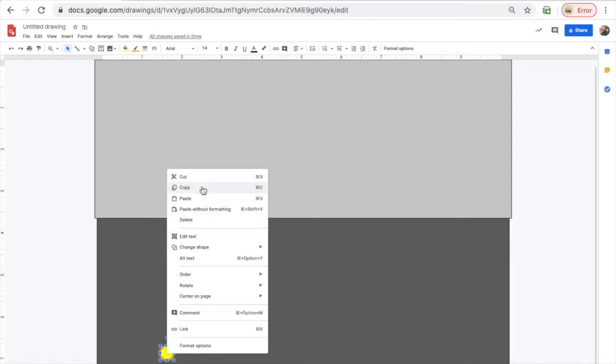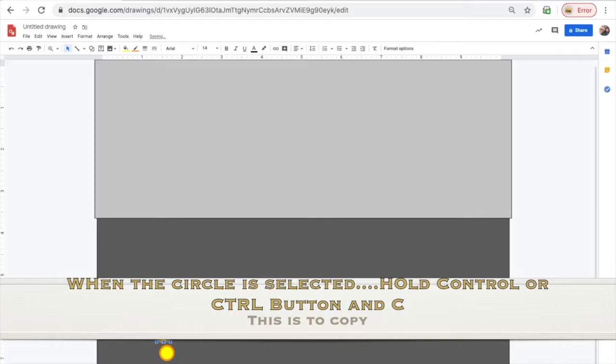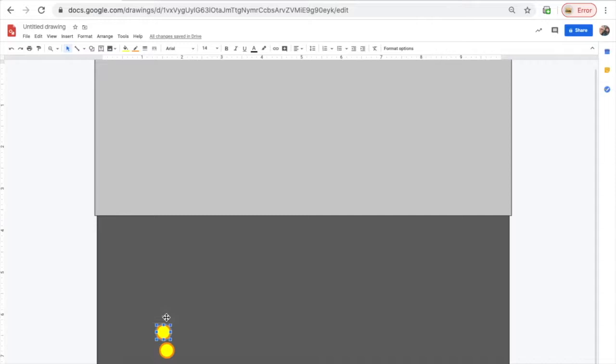Now you're probably thinking that this project stinks because you have to create a new dot each time. But actually, if you watch the video, it becomes really easy. All you have to do is remember these two buttons. Hold CTRL, press C. Hold CTRL, then press V. And that's copy and paste.